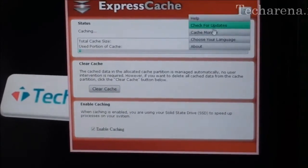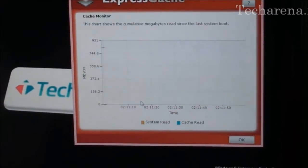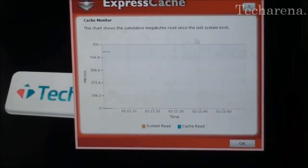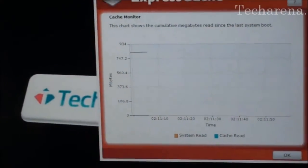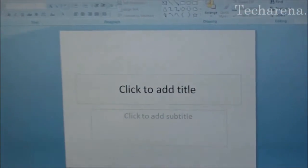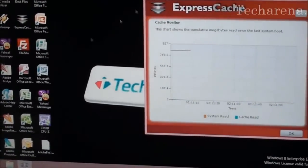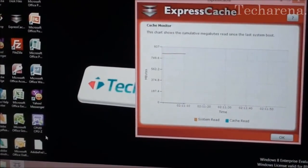This is a small cache monitor here that tells you about your current activity. After starting this application the performance is more improved and much better. For resource intensive applications ExpressCache works very well.